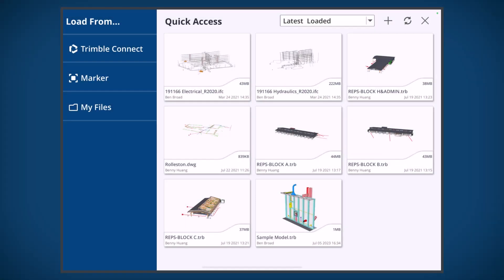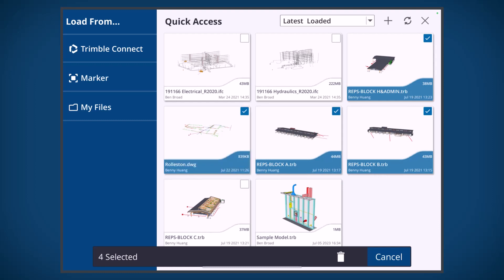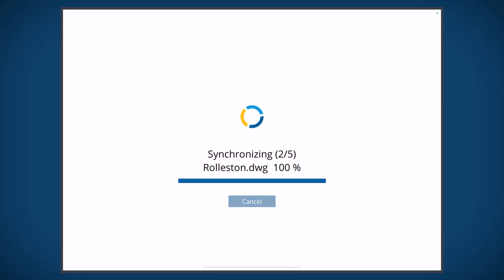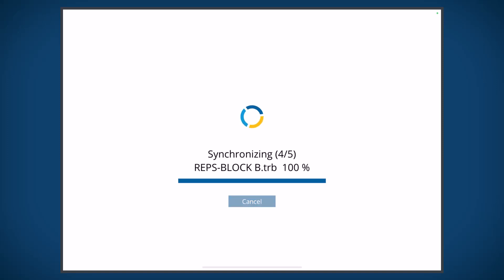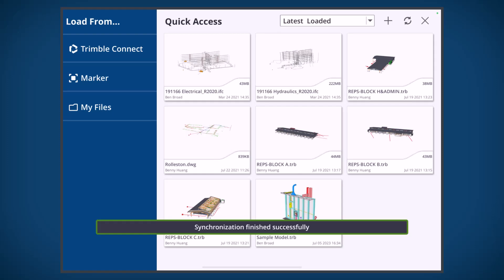The last new feature is a synchronization option inside the quick access menu — that little button on the top right with two arrows, a sync button. You can quickly synchronize and download all of your models in your quick access menu. This is really handy to do in the job trailer before heading out on site while you have Wi-Fi, to get all the latest models before you go offline. It will quickly synchronize and download updates so you're ready to go.